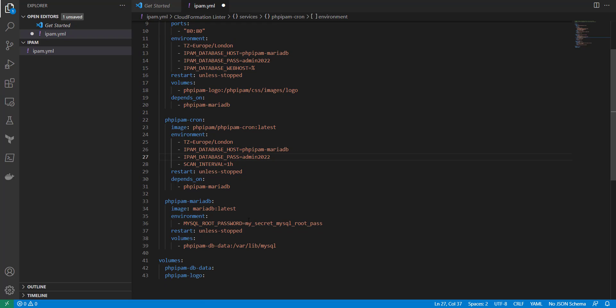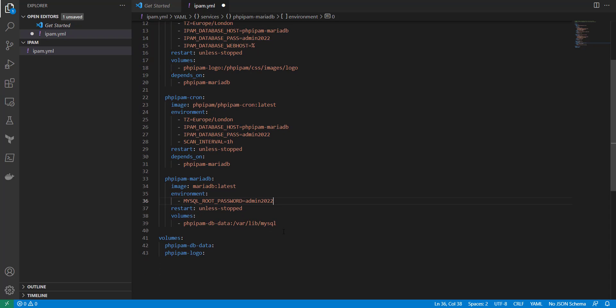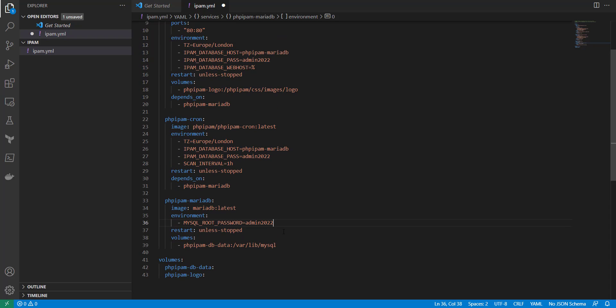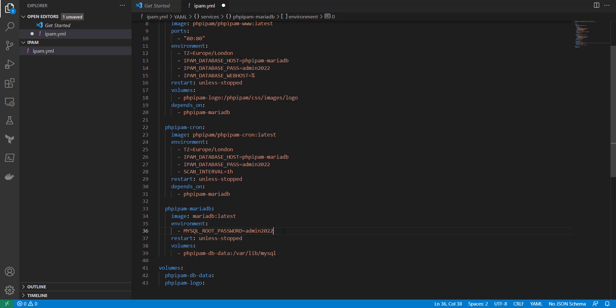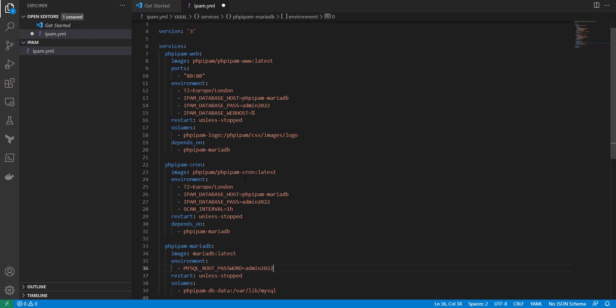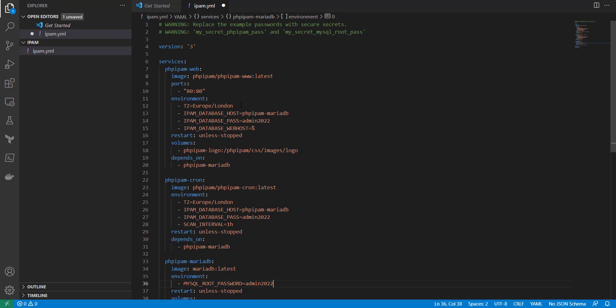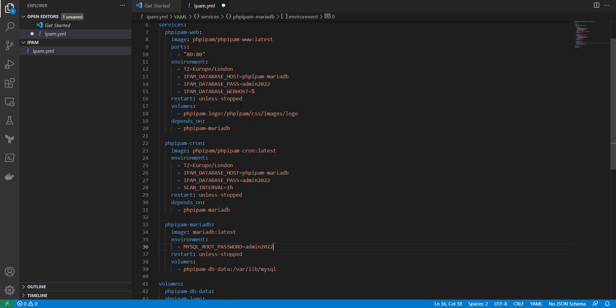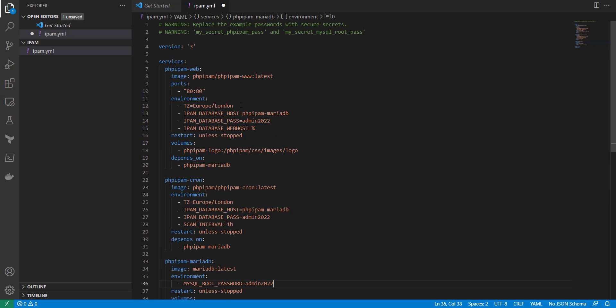And then for root password we need to put in a password here as well for the database. That looks like it. I don't see anything else here, so now I'm going to go ahead and save this.